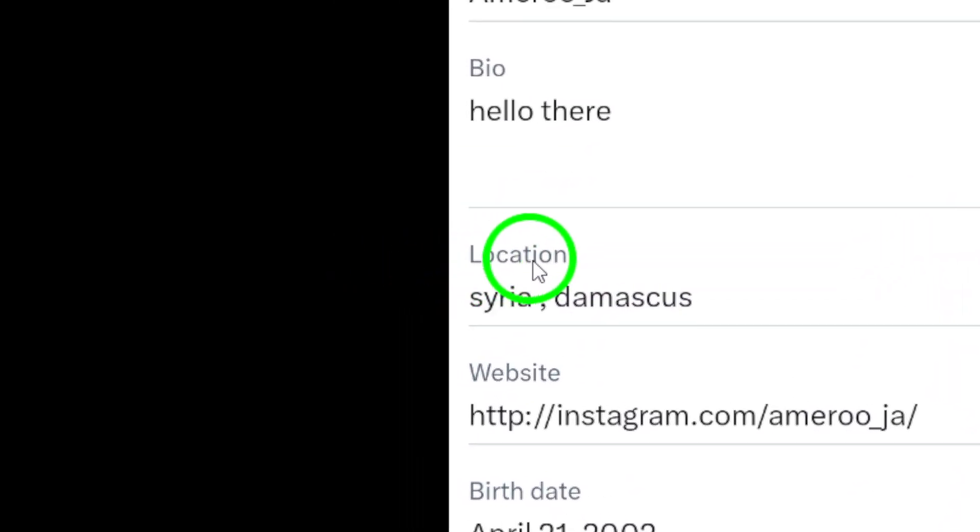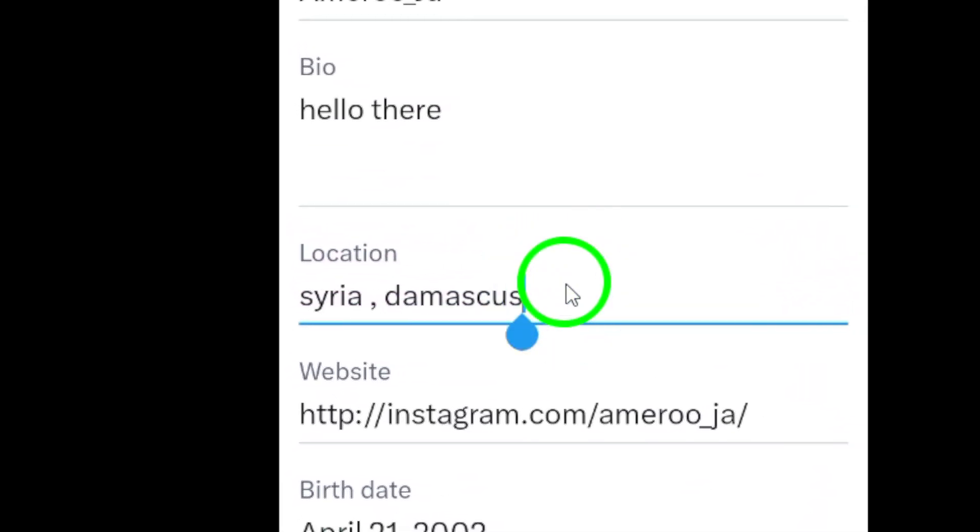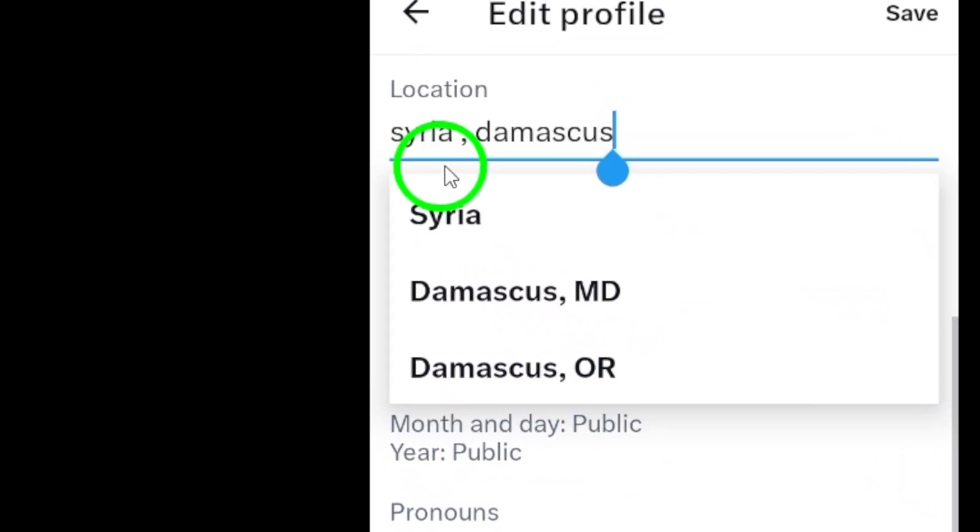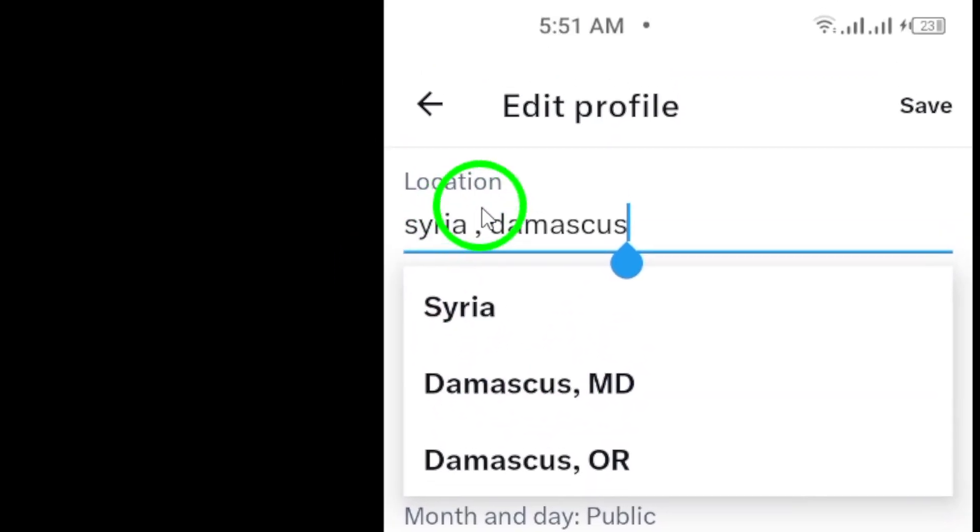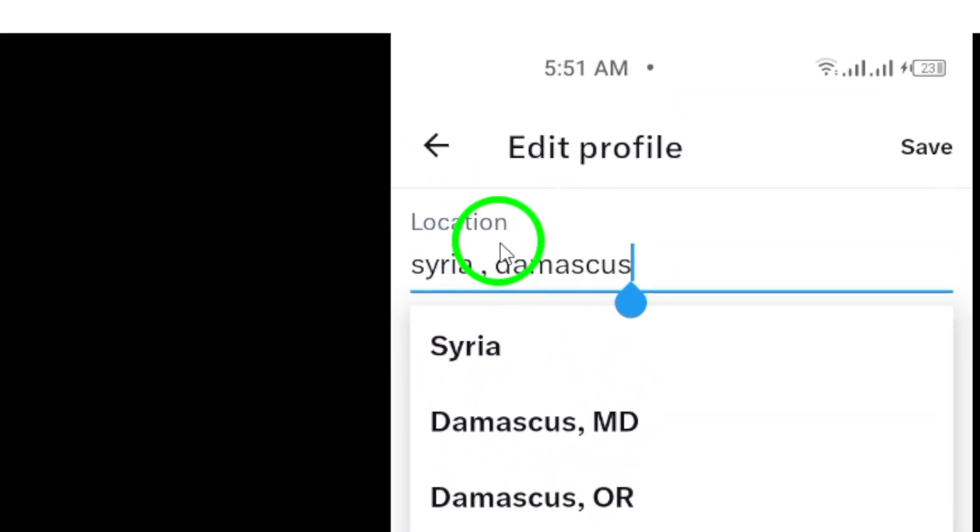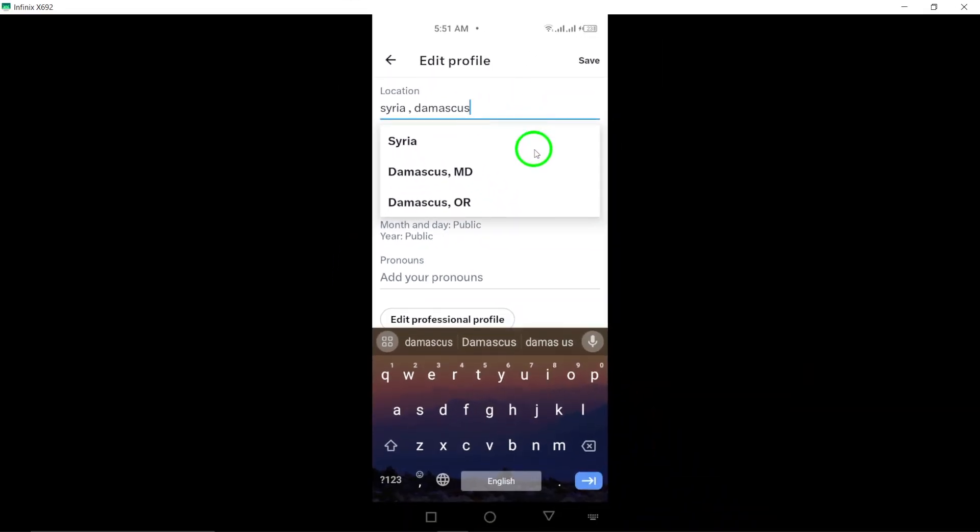Now, look for the option that says Location and tap on it. Here, you can see the location that is currently set for your account.